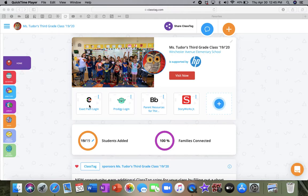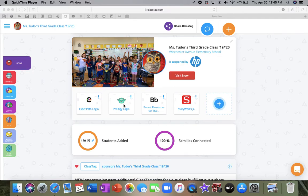And then of course, your username and your password. I also put Prodigy on here. If you don't have your Prodigy login, just send me a message and I can get you that information.